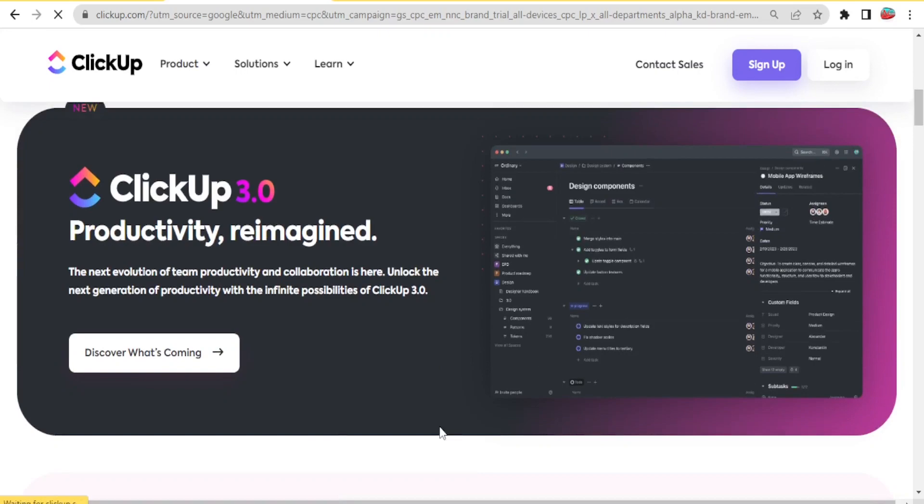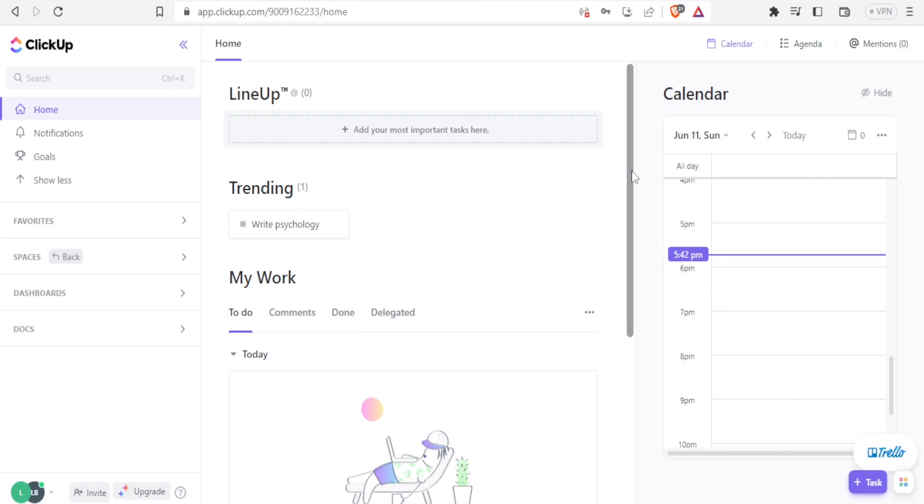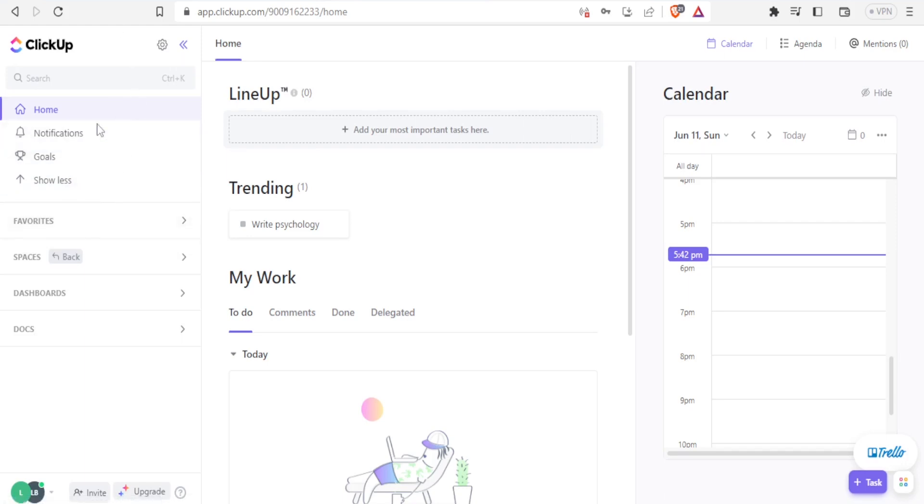you will be able to get to this page where now you can access ClickUp. So with ClickUp on this side, you notice we have the items that we can use. And of course, you can adjust the settings here under settings on the top left corner.